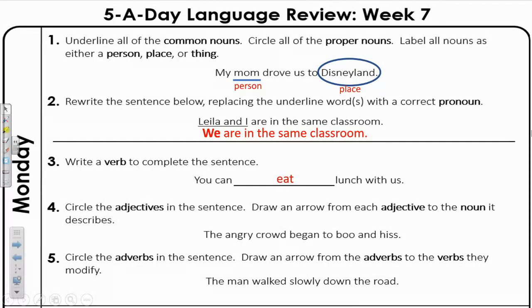Adjectives are words that describe what kind or how many. The adjective here is angry. Circle angry — it is describing the noun crowd, so draw an arrow over to the noun crowd.